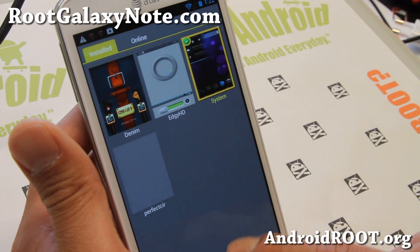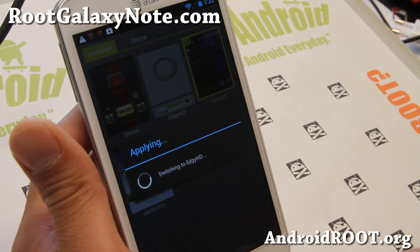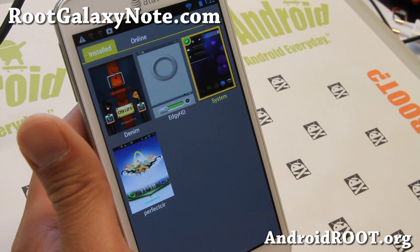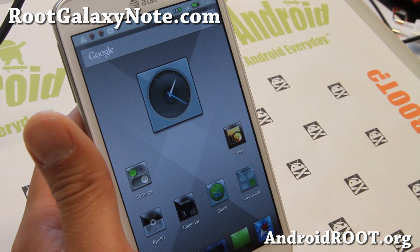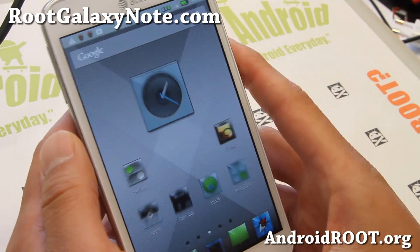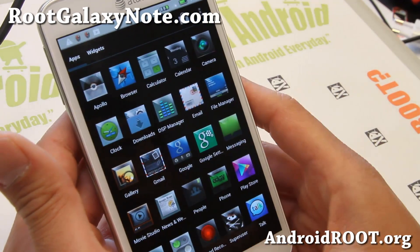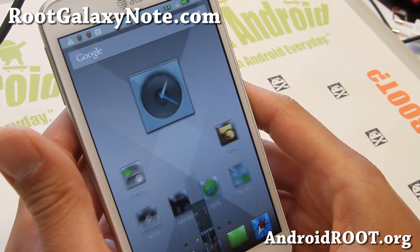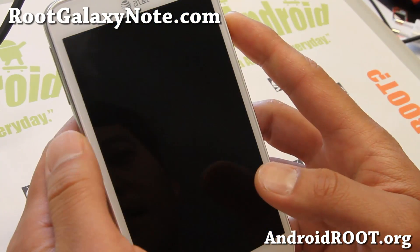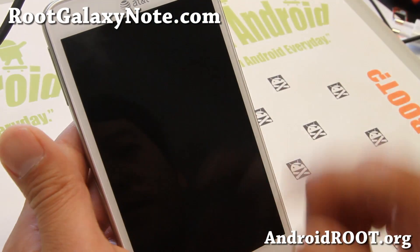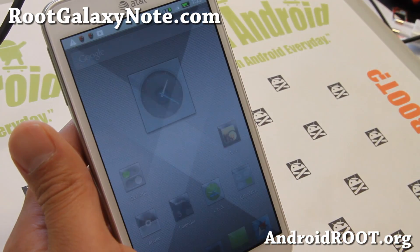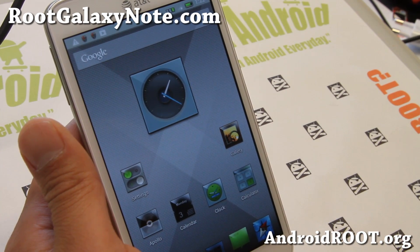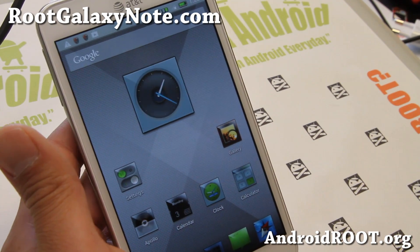You'll be able to switch to a different theme easily. So that's a different theme instantly. The animations on this are kind of cool — that's kind of one of my favorites. CRT off screen also. And this one comes with a different lock screen. So you can play with all kinds of different themes.